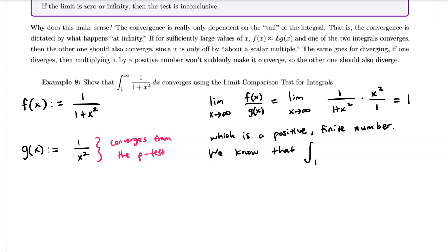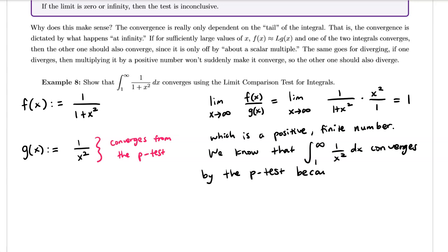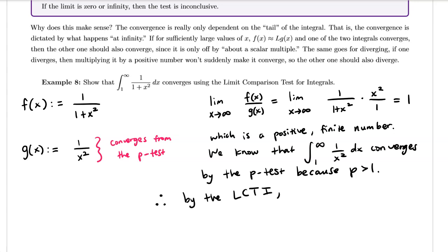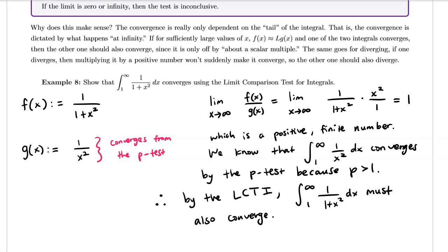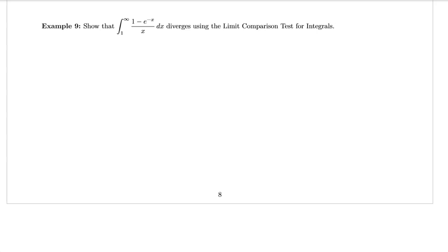We know that the integral from 1 to infinity of 1 over x² dx converges by the p-test, because p is greater than 1. Therefore, by the limit comparison test for integrals, the integral from 1 to infinity of 1 over (1 + x²) dx must also converge. That completes the proof that this integral converges.